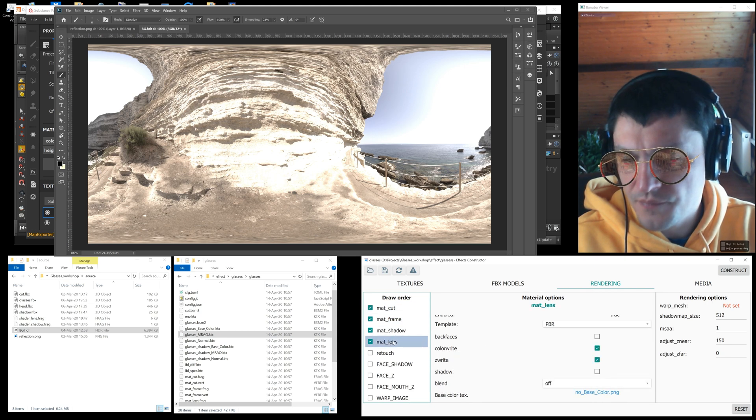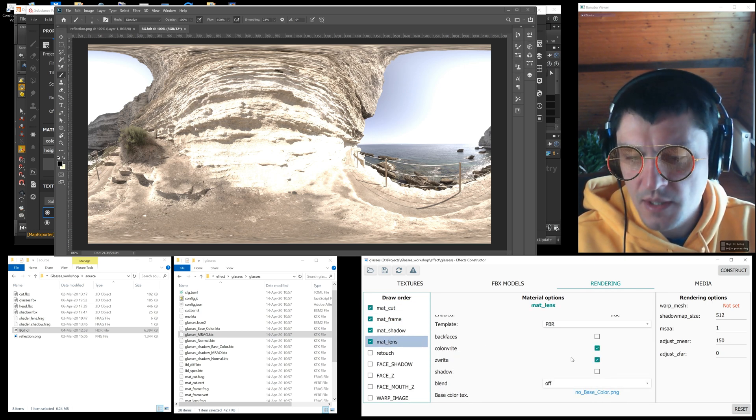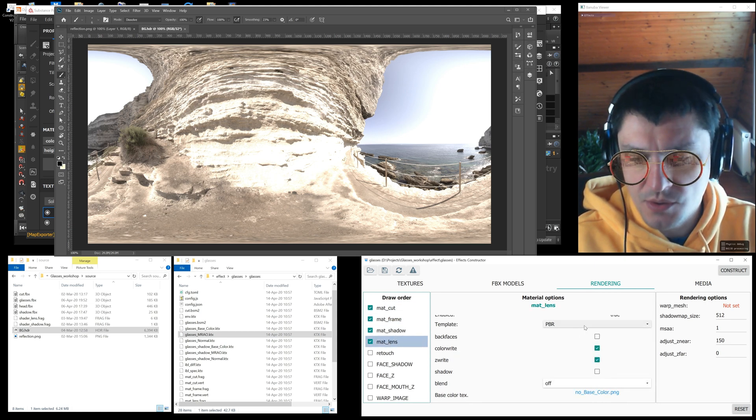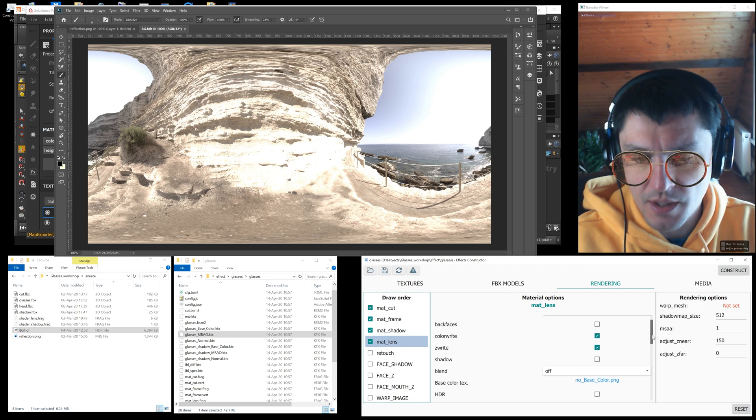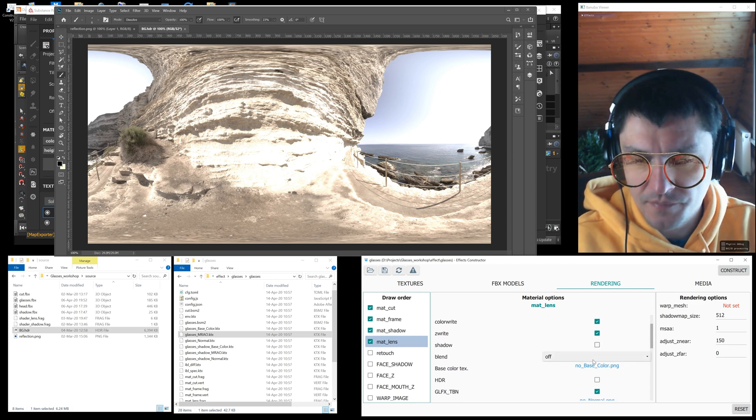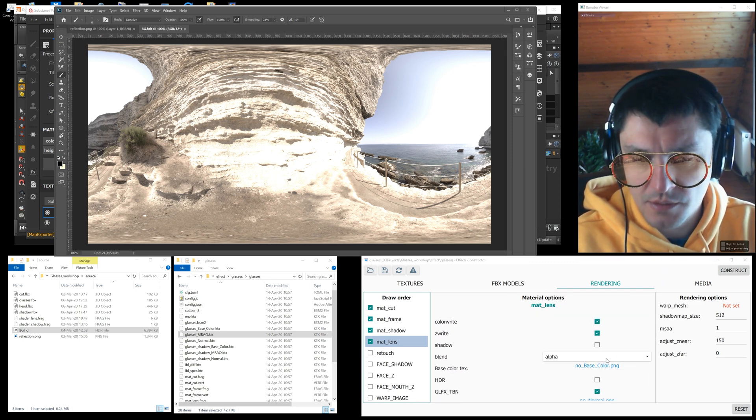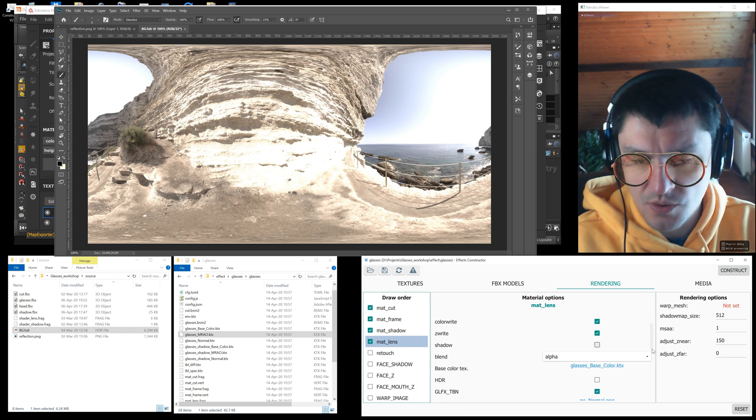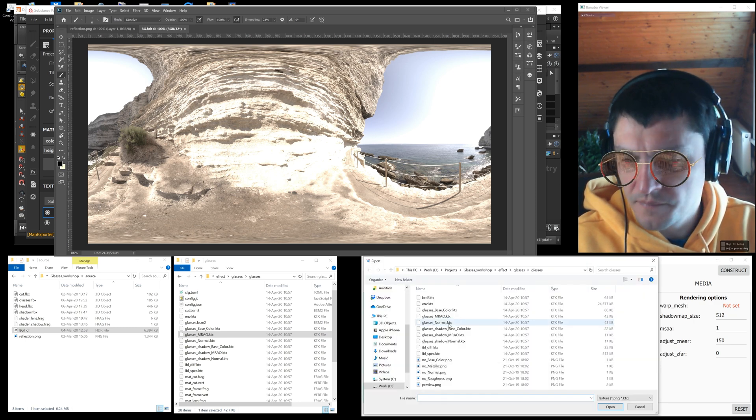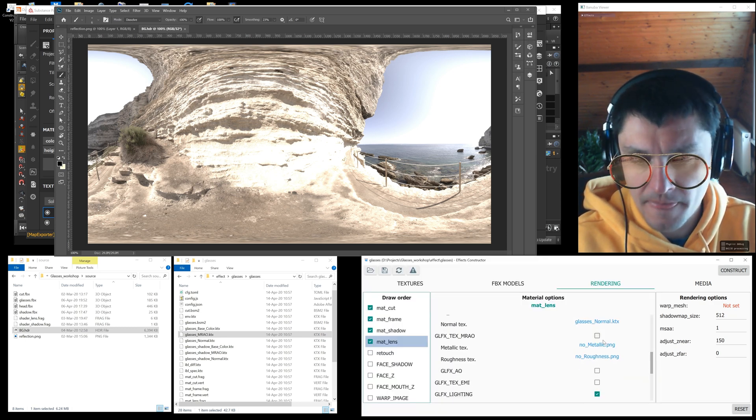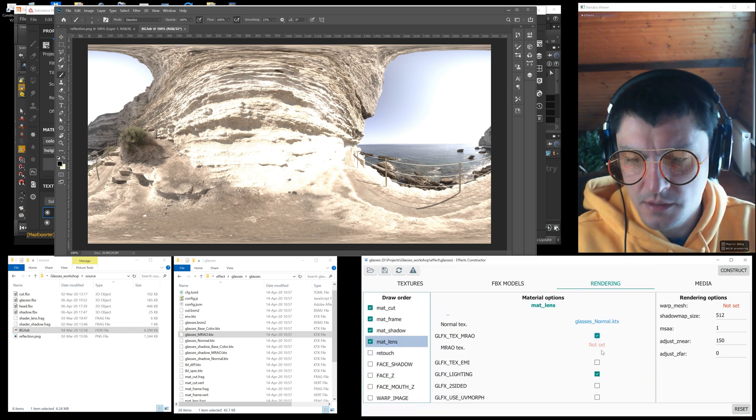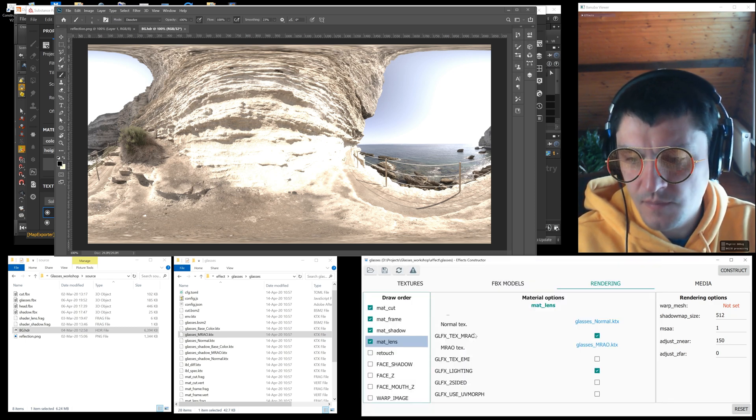After that we set up the mat_lens material. It has the same settings as frames. So we repeat previous steps: transparency, base color, HDRI, normal, and MRAO texture.